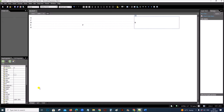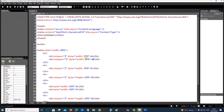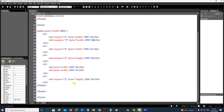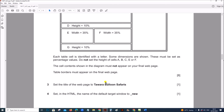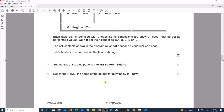The table is ready. You can check the code — all the percentages are given, width and height are set properly. Cell contents in the diagram must not appear, so these letters should not be shown when you display the web page, and table borders must appear.